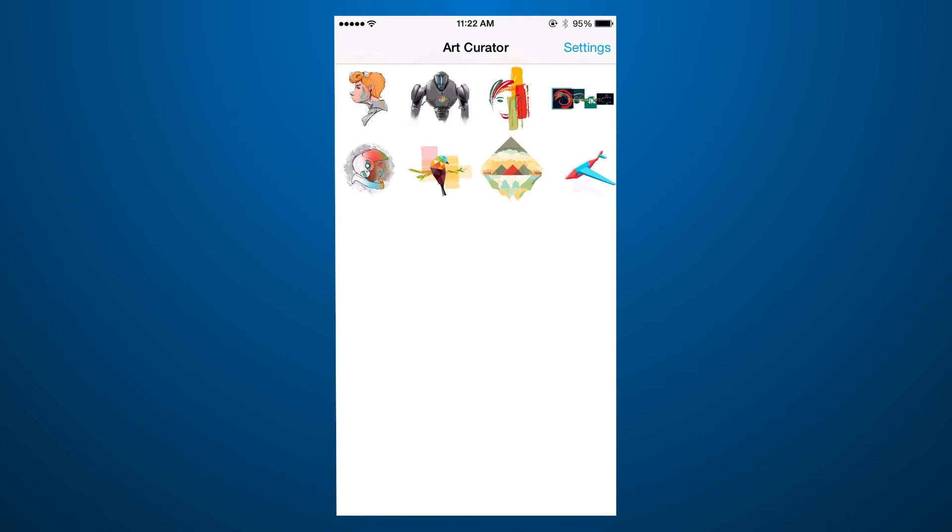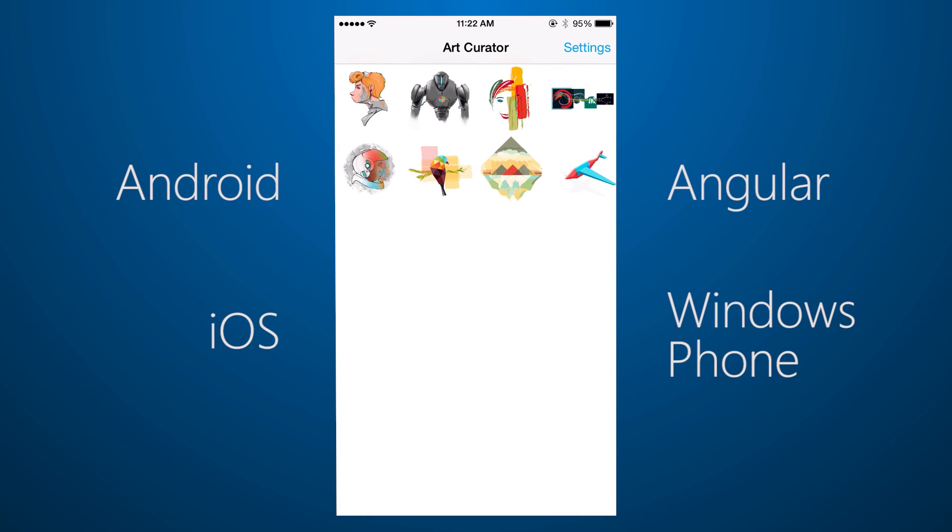The code for the Art Curator sample app is available for Android, iOS, Angular, and Windows Phone.